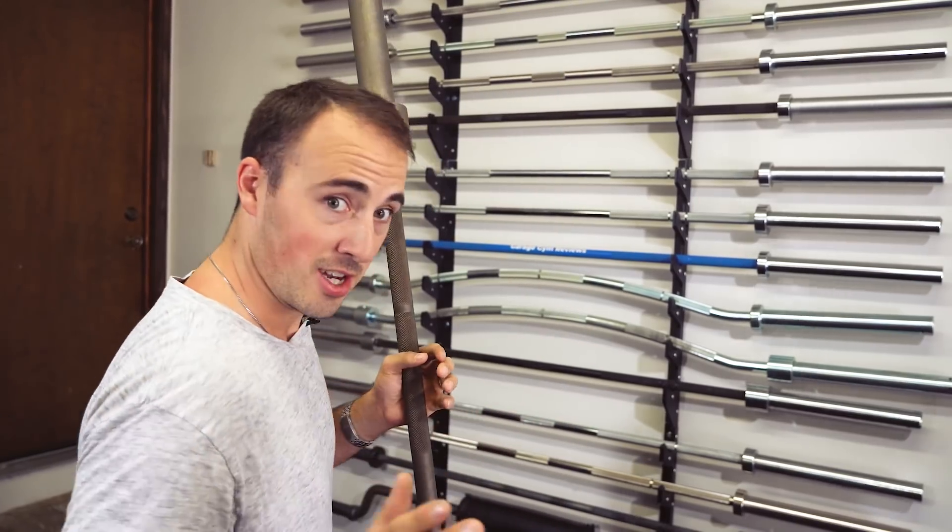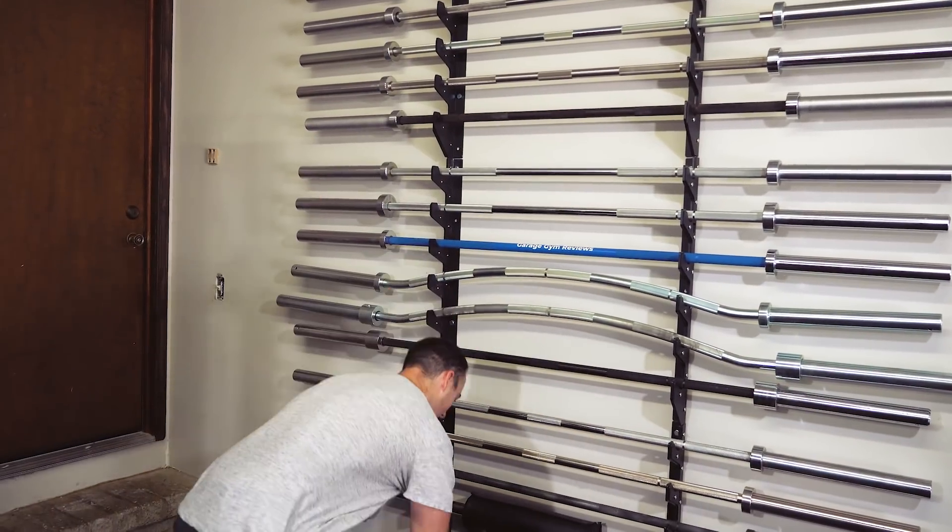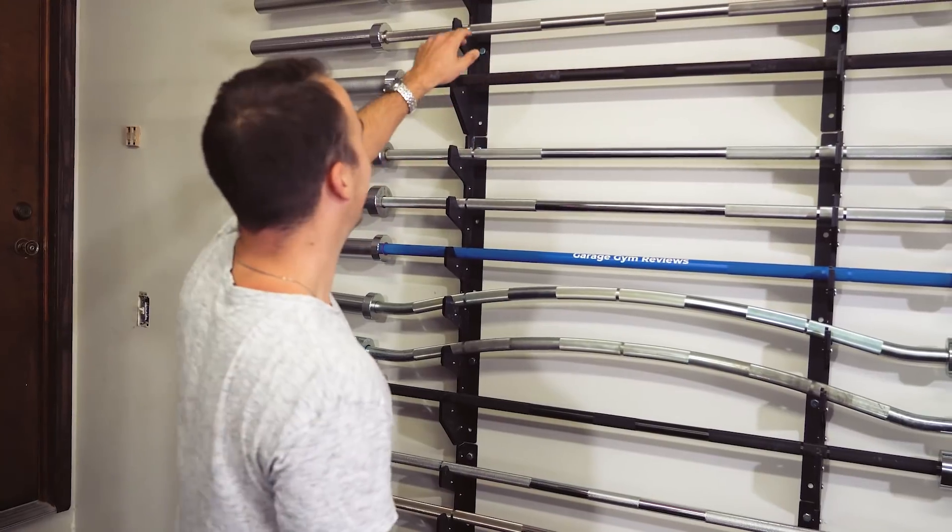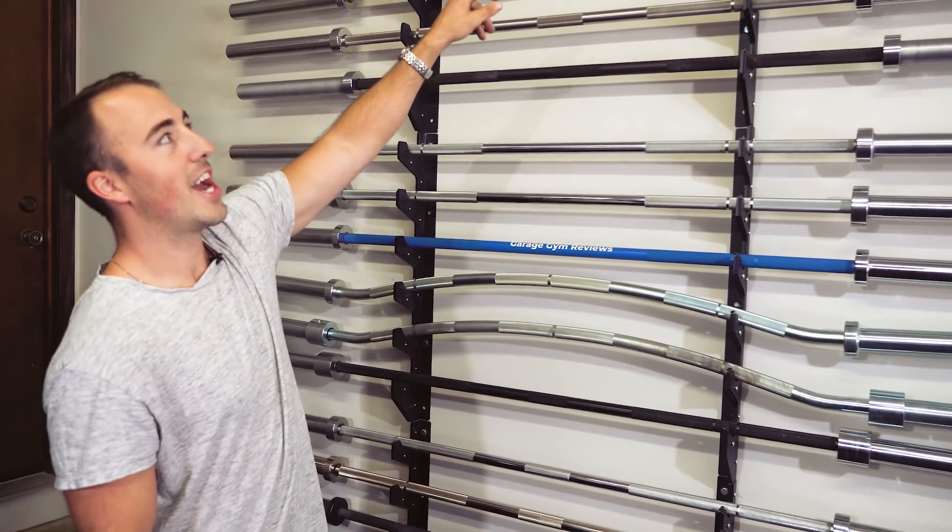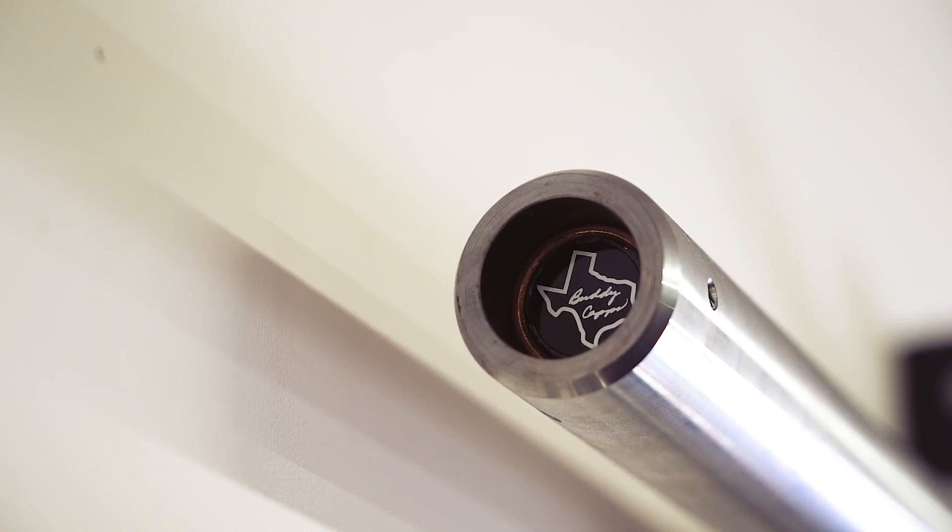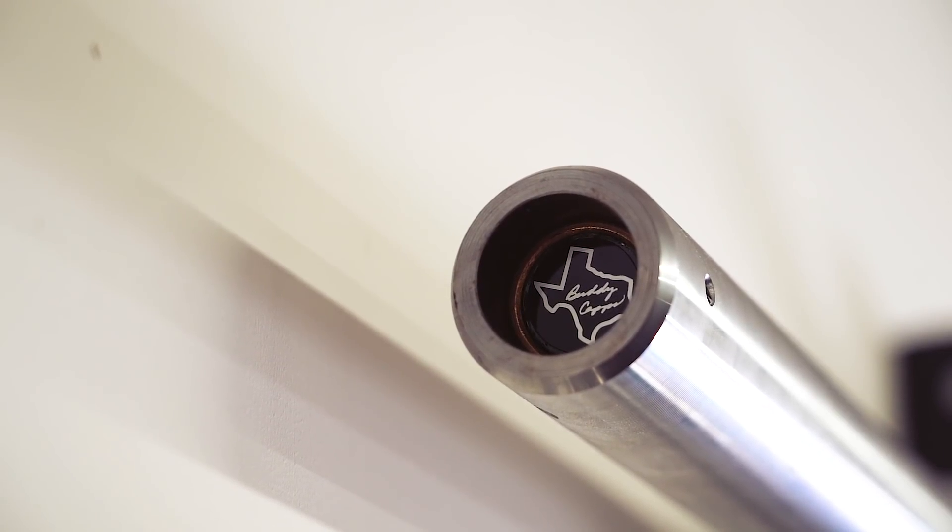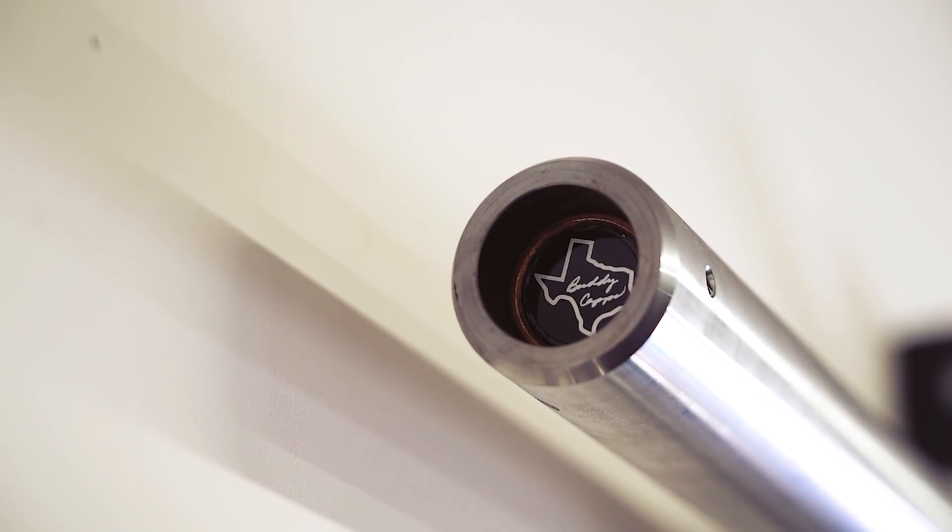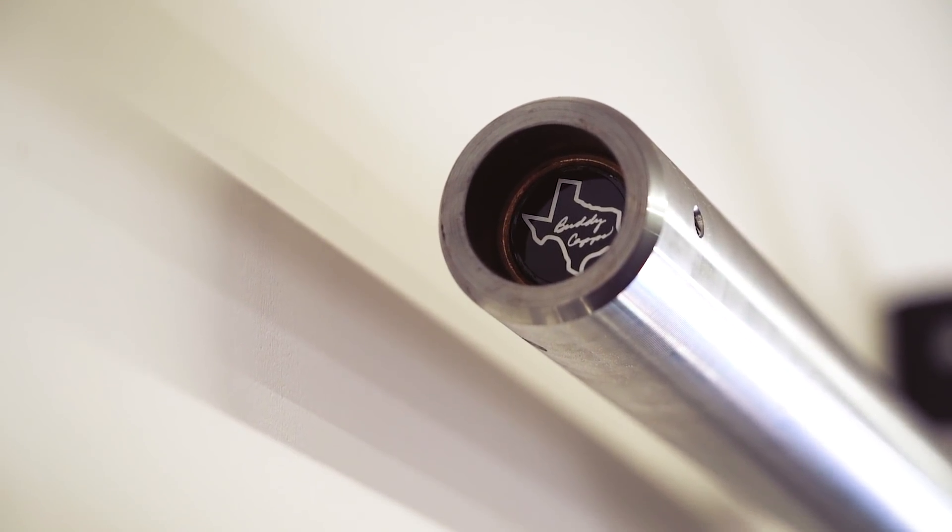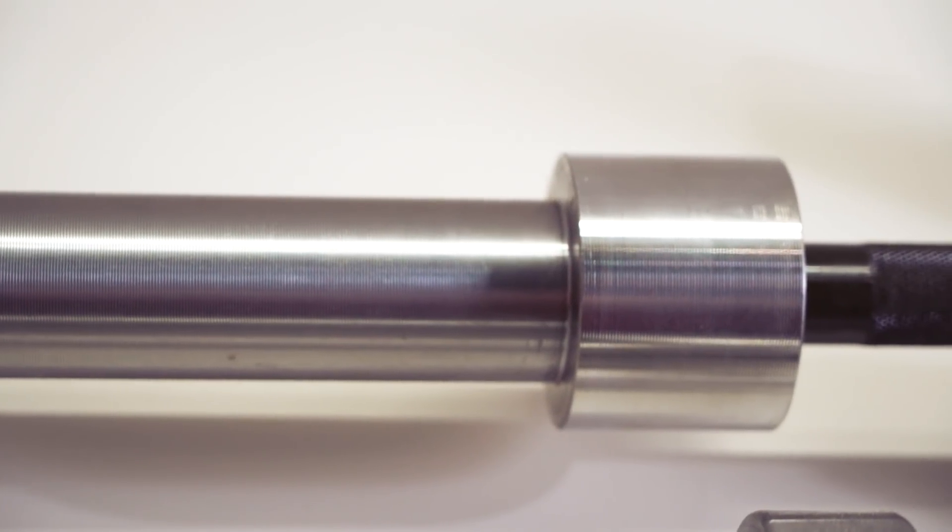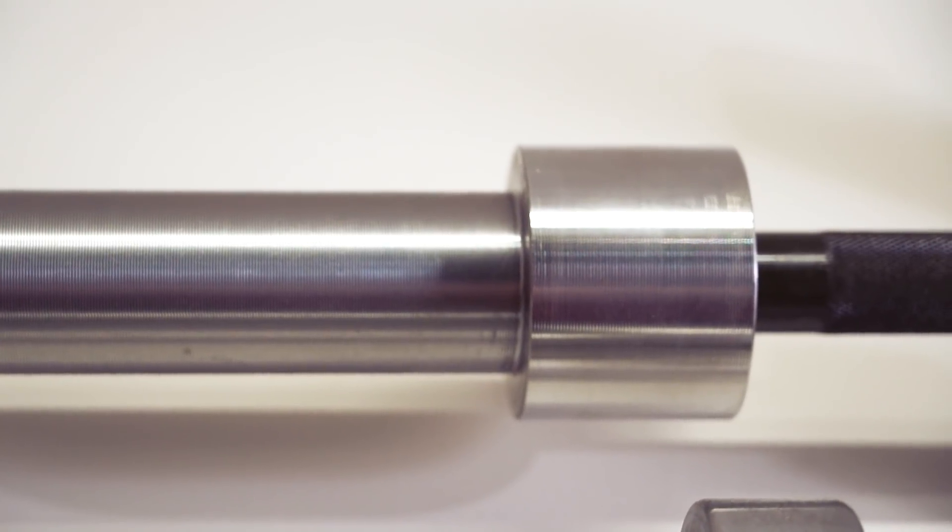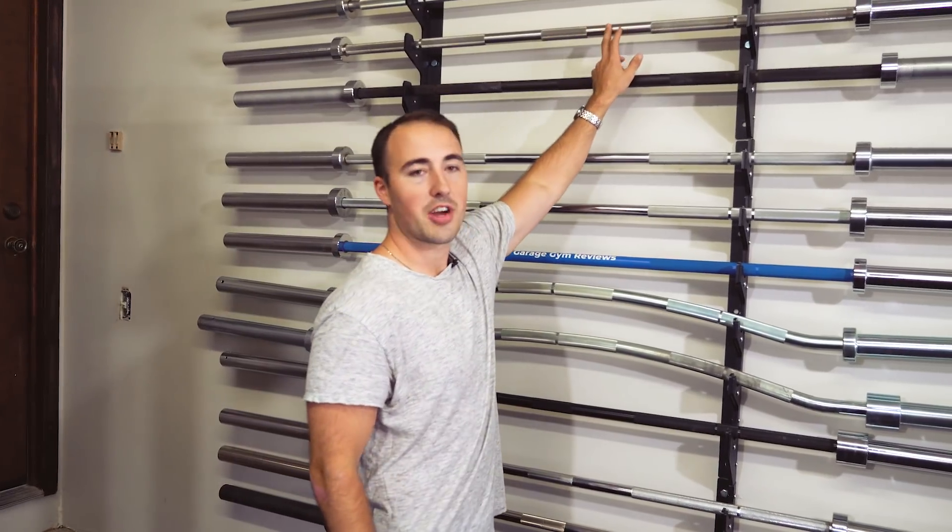The bar that's right below that is the current Texas Power Bar. This is the Buddy Capps Texas bar, their newest model which is very similar to the older model. It's 190k tensile strength, a very strong bar, very good bar. Many people say it's better than this one right here that I'll talk about in a moment.